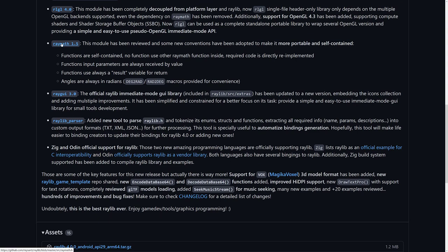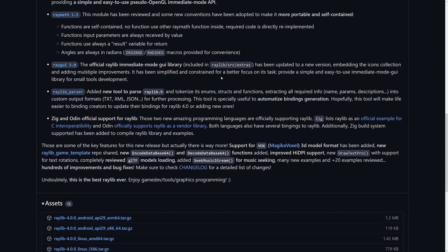Speaking of math, we've got some changes there. Functions are self-contained. No function uses other Raymath functions inside. Required code is directly re-implemented. Functions input parameters are always received by value. Functions always return a result variable. Angles are always in radians.